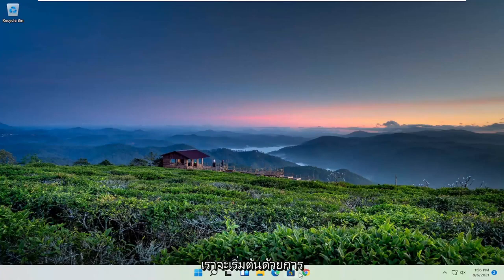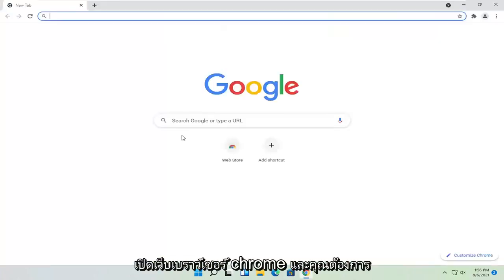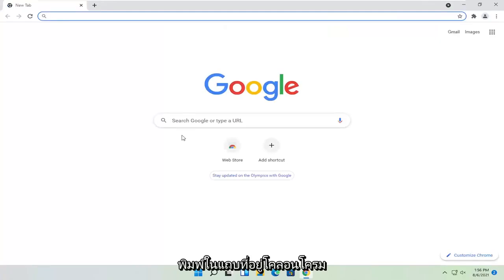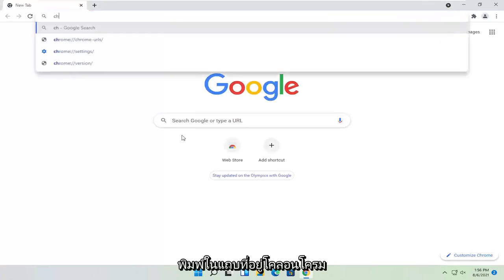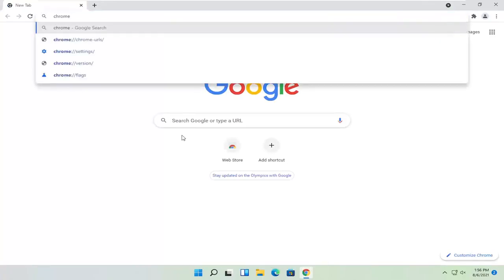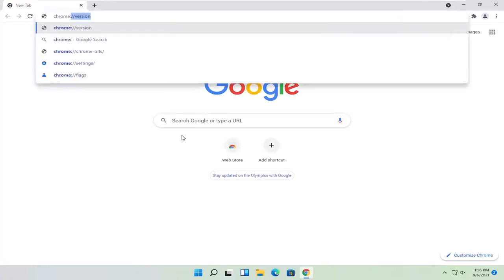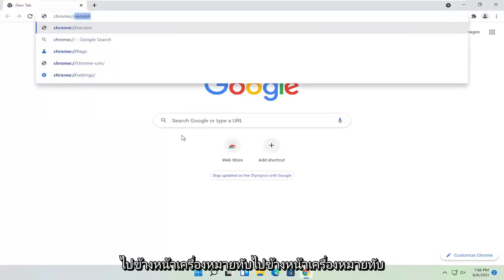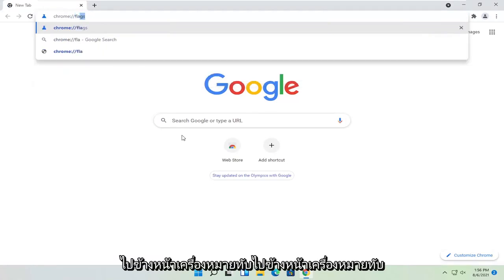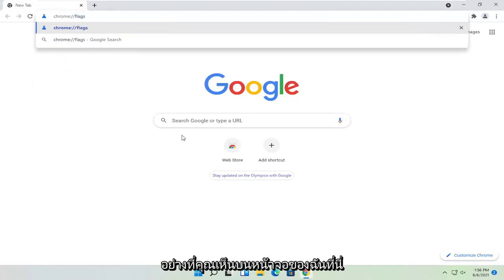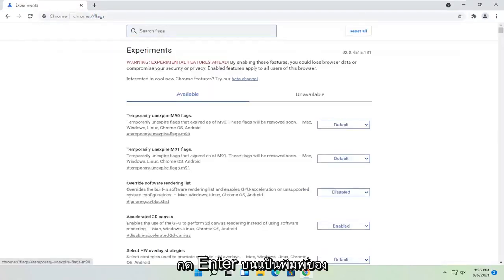So we're going to start off by opening up the Chrome web browser. You want to type in the address bar chrome://flags, exactly how you see it on my screen here. Hit enter on the keyboard.